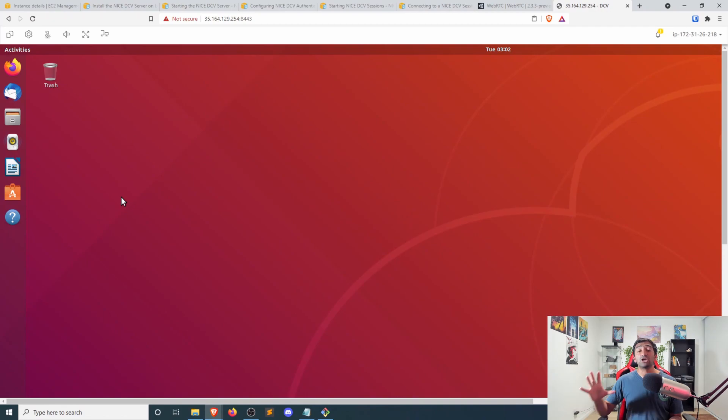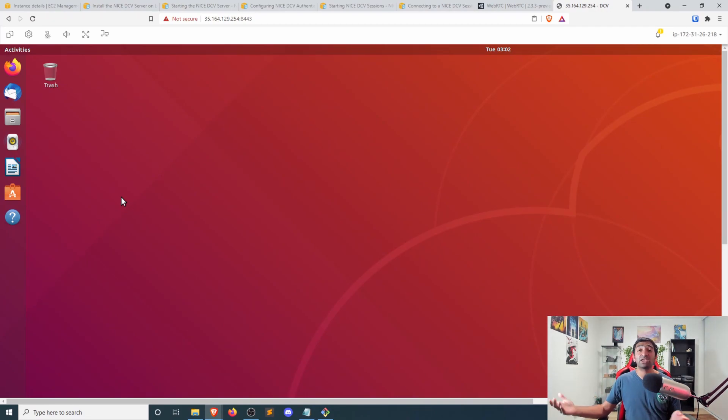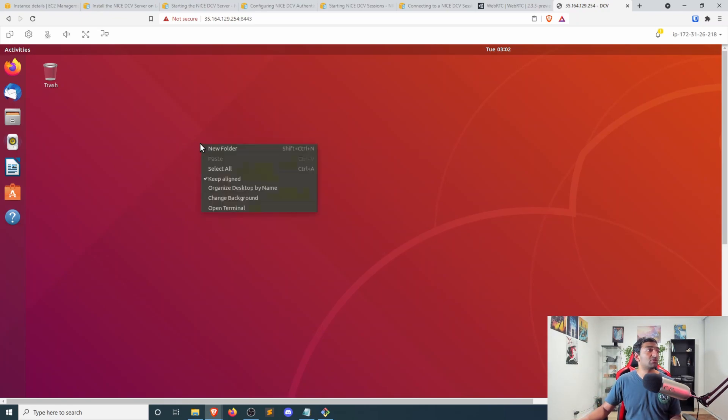Okay, so now we have Ubuntu as a desktop that we can connect to to start up our server. But there are a couple extra steps that we need to do.